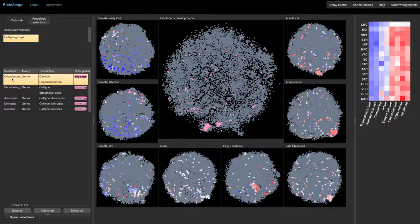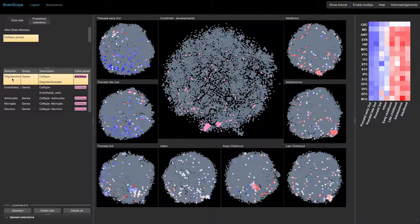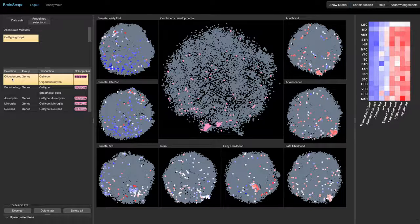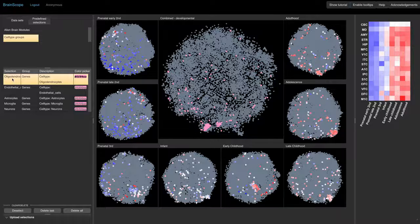These are the oligodendrocyte markers. The central map shows that most of these genes are co-expressed in the dataset. However, when we look at the maps of the prenatal developmental stages, we find that the oligodendrocyte marker genes are spread out.